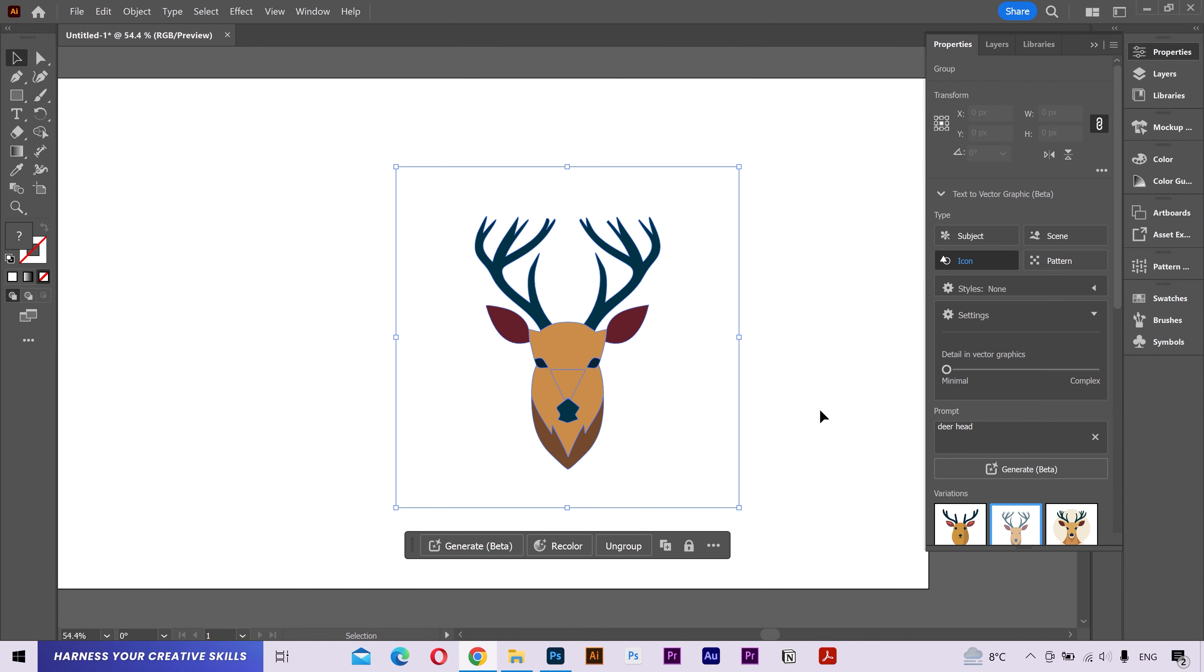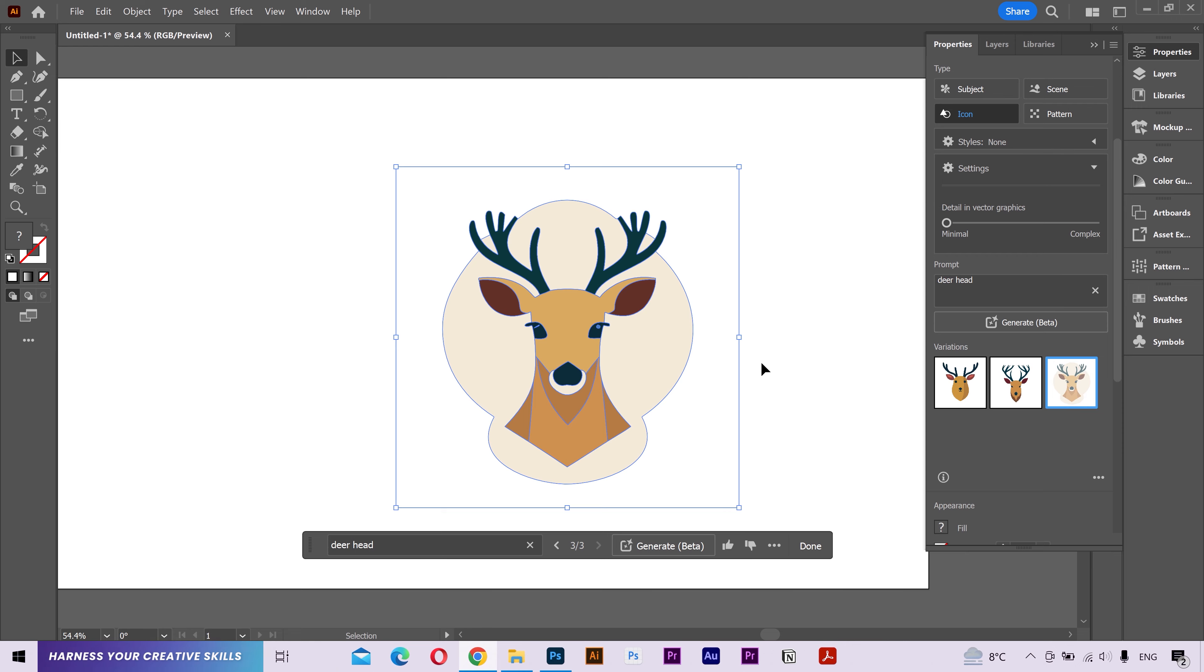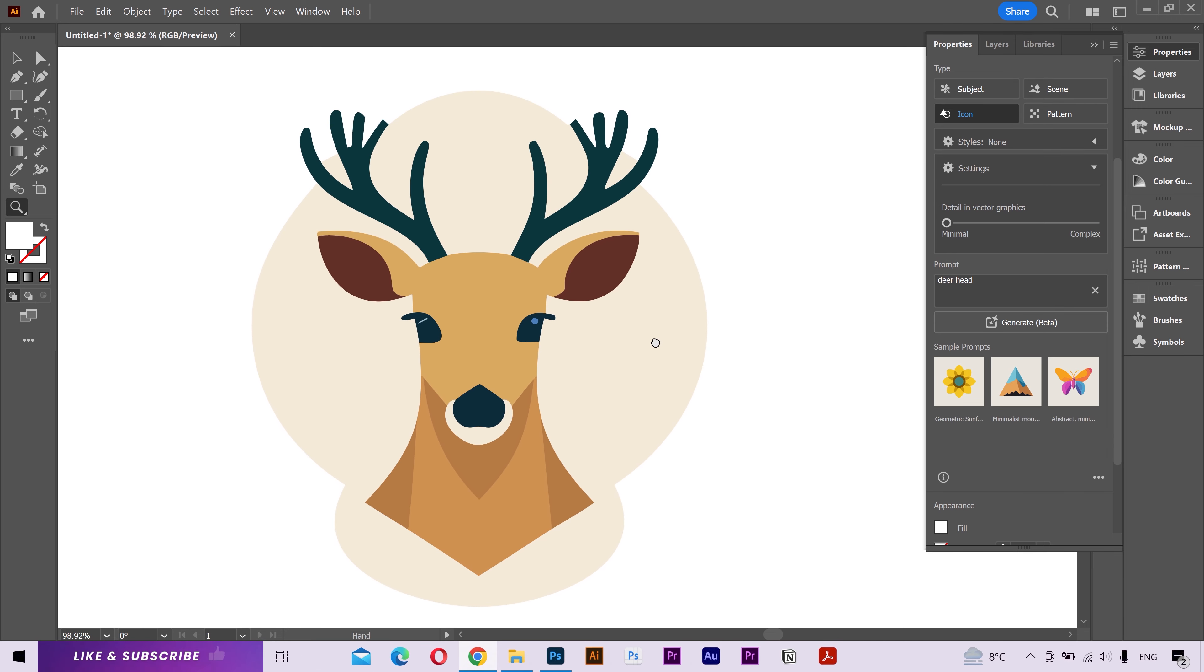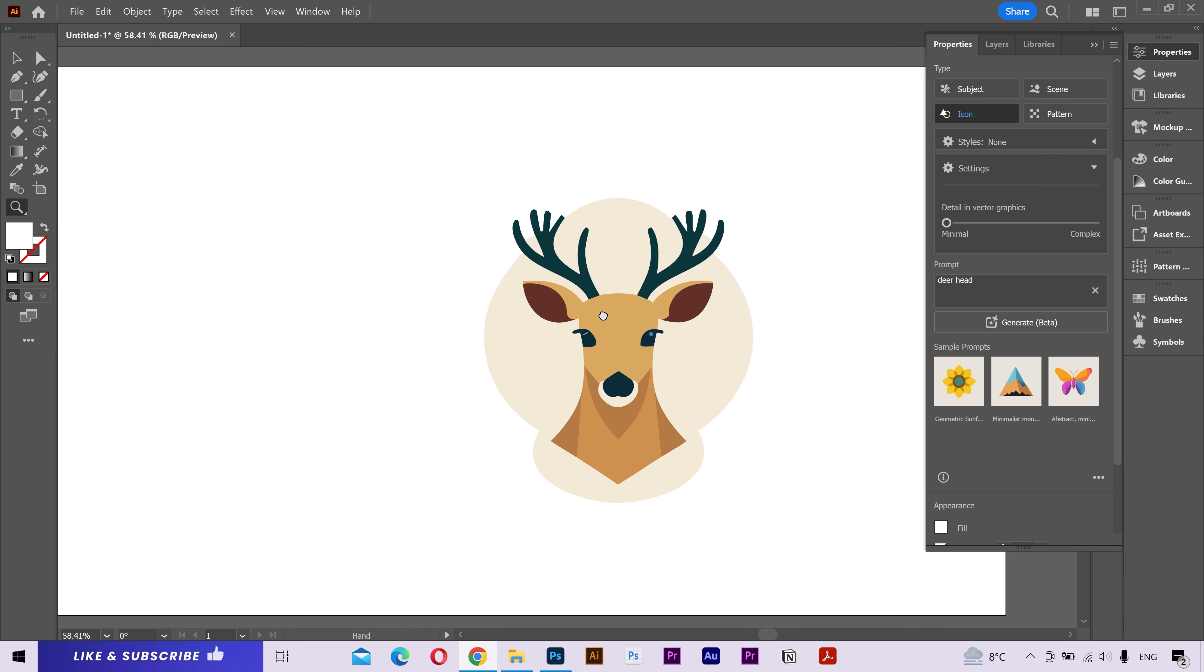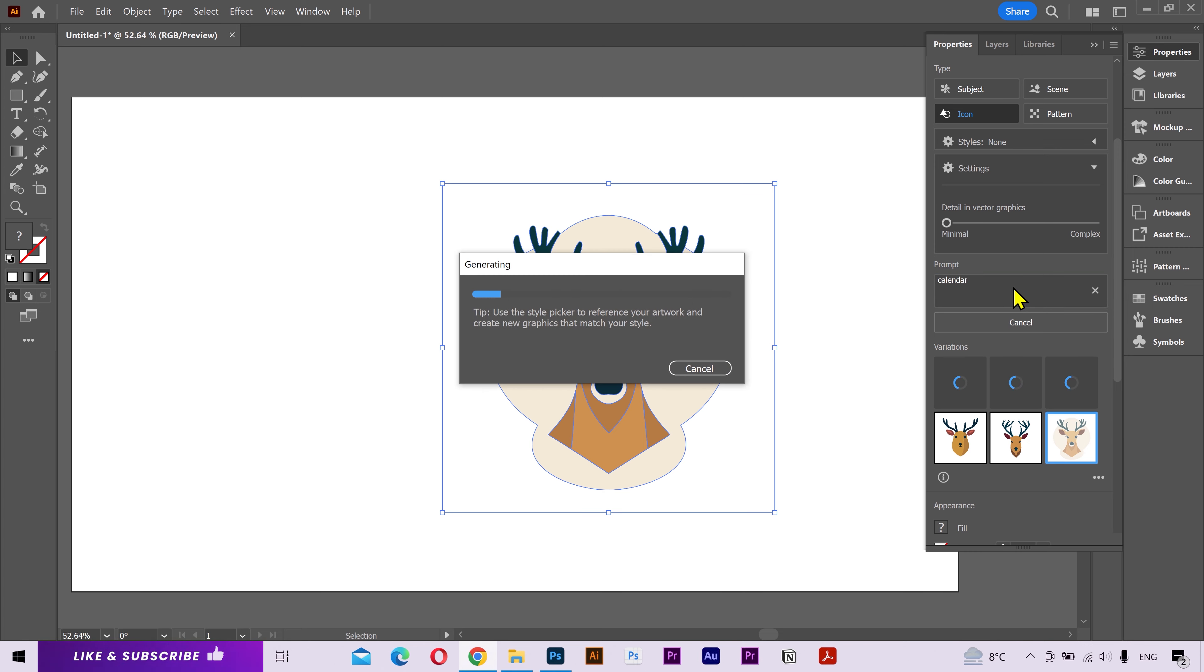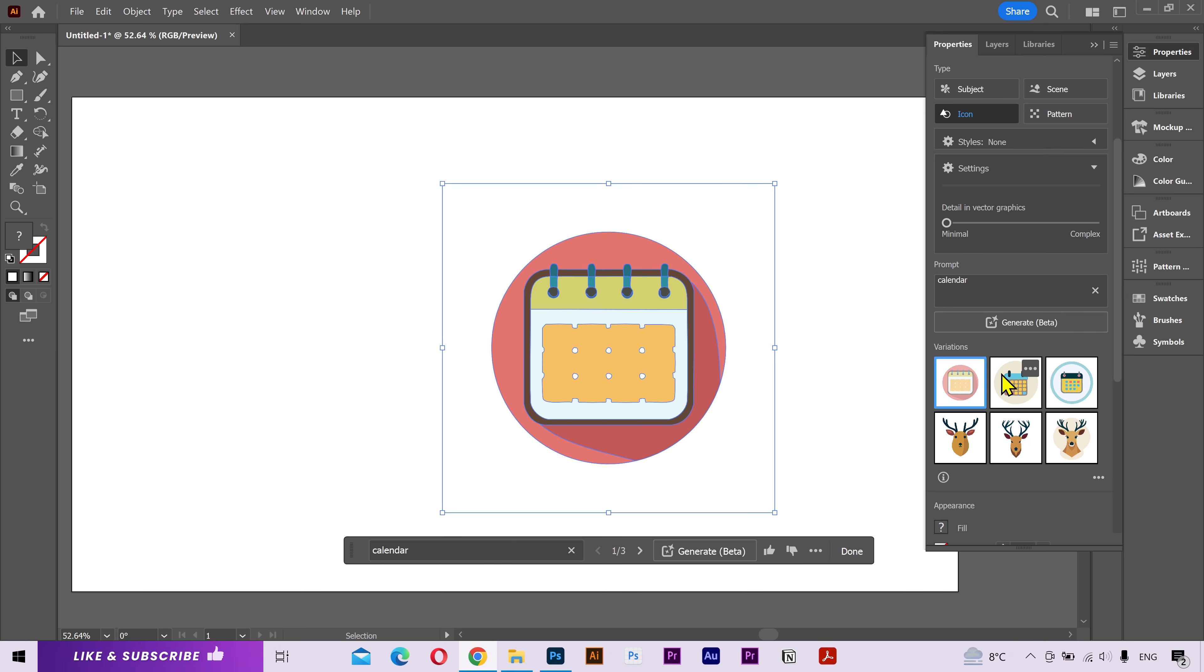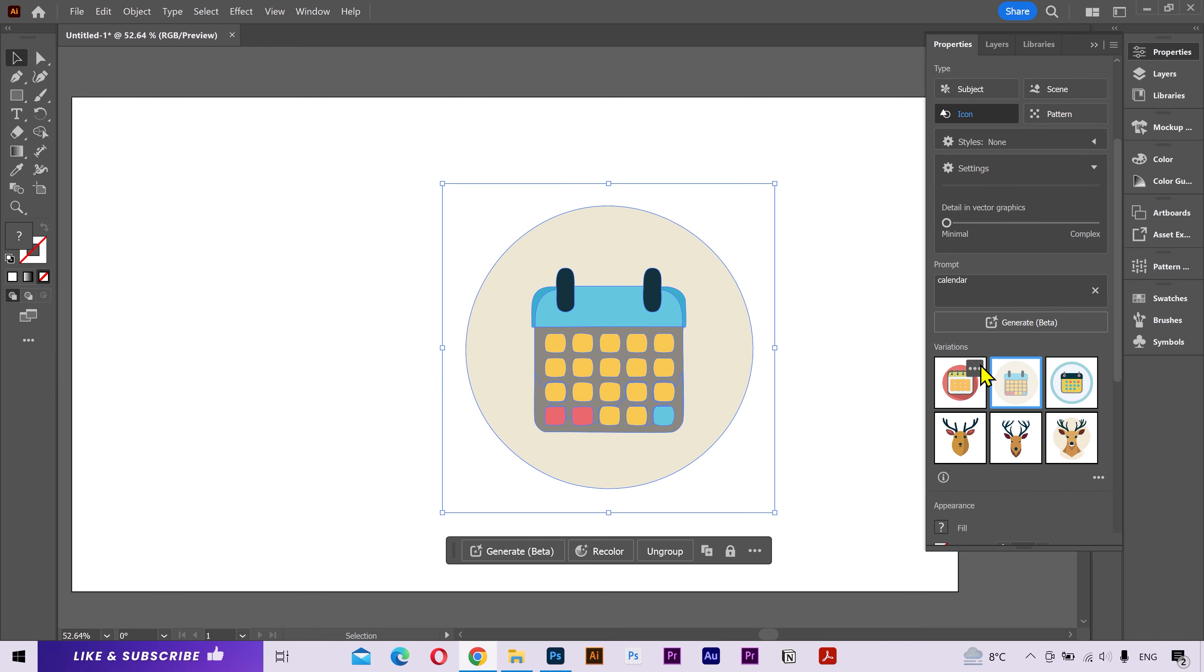The icons are pretty good though. It's symmetrical and the details are quite neat. Let's try creating a calendar icon. And these are also very good.